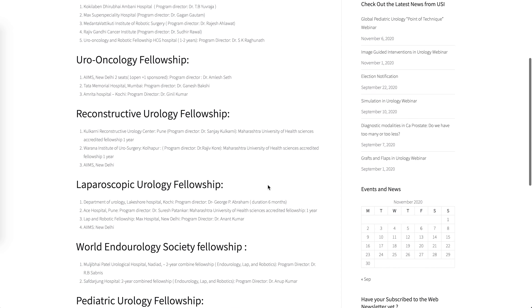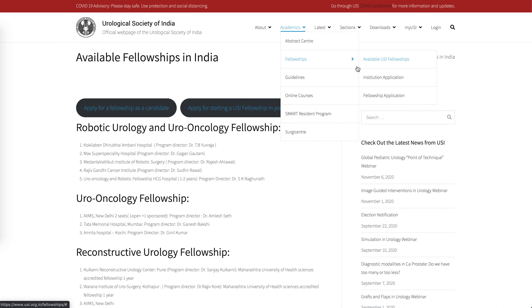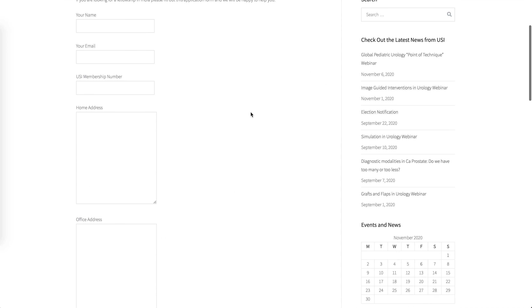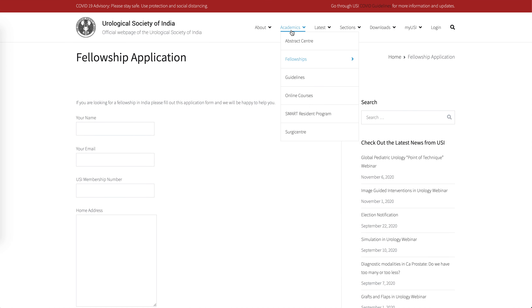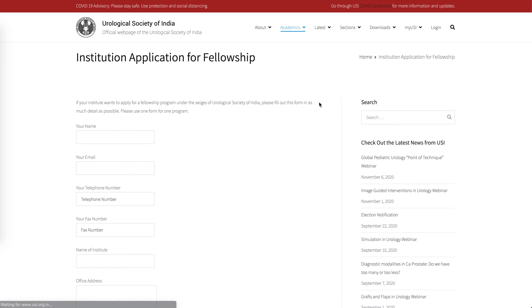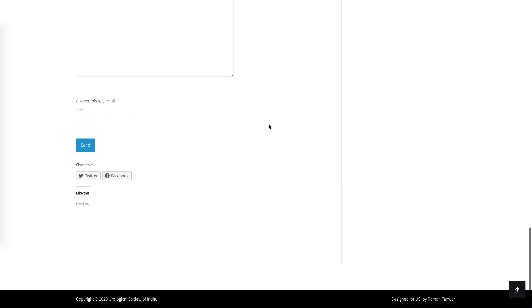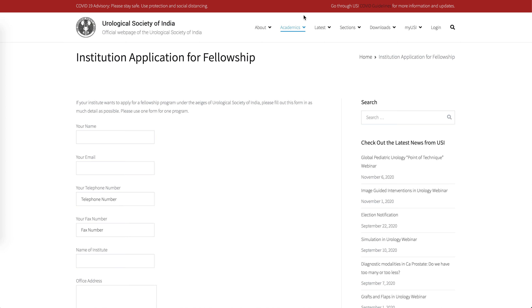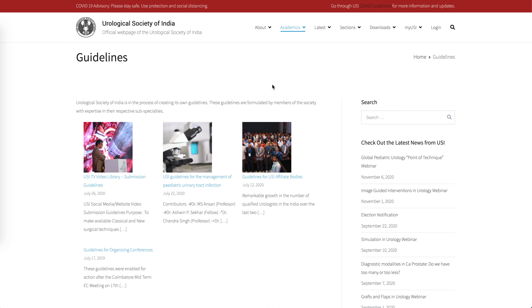You can go through available fellowships and apply as a candidate using a simple online form — no more offline forms. You just fill the form and send it to the office. If you're an institute, you can also apply to offer a fellowship through the same simple procedure.